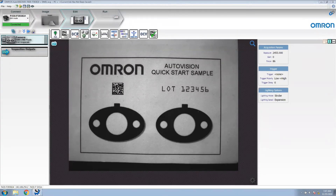Hi, and welcome to this Omron AutoVision video describing how to use locators. My name is Mike Dietzel. I'm a senior solutions engineer with Omron Automations Americas. Let's get started.